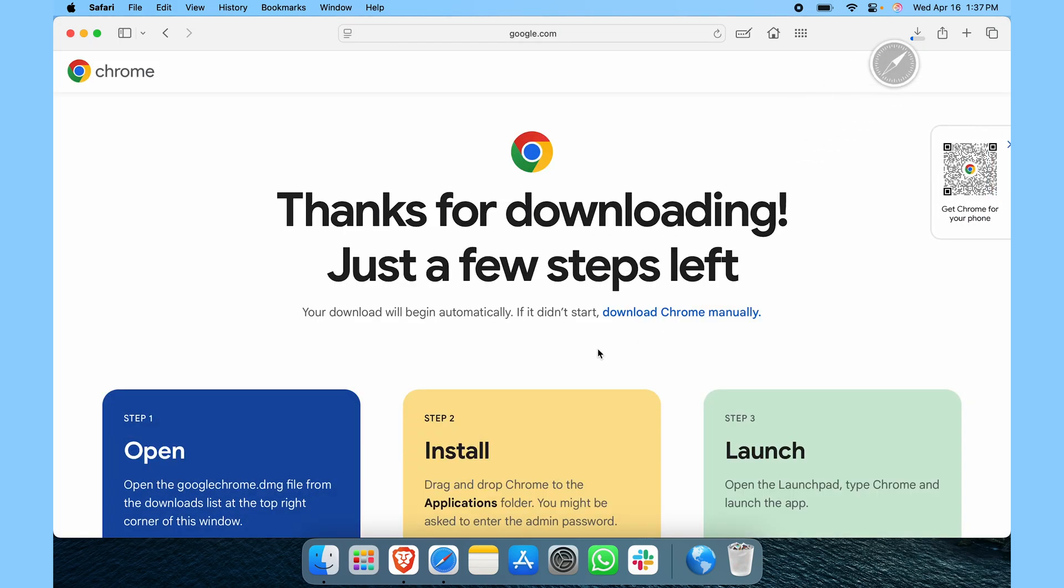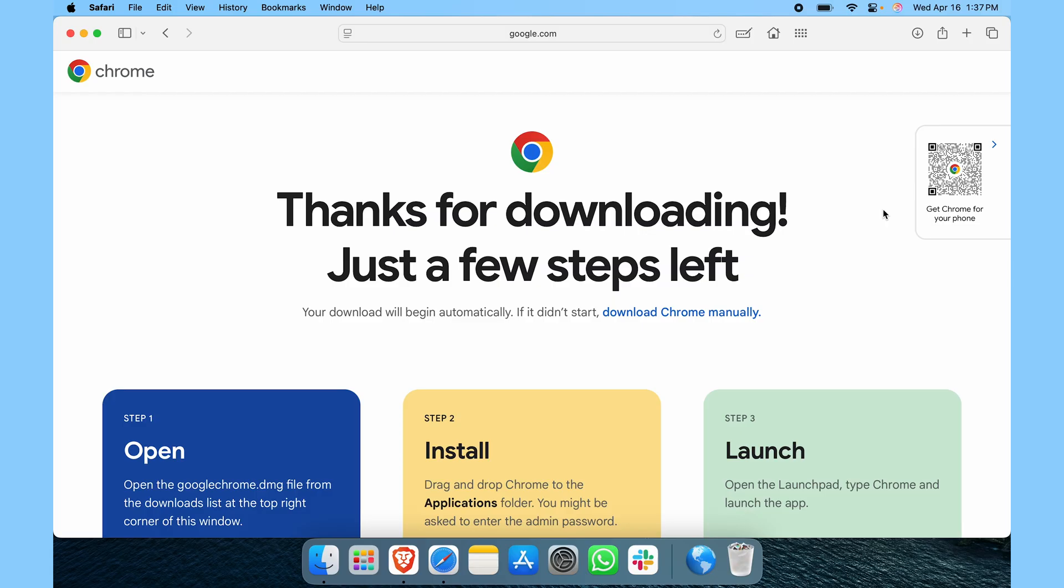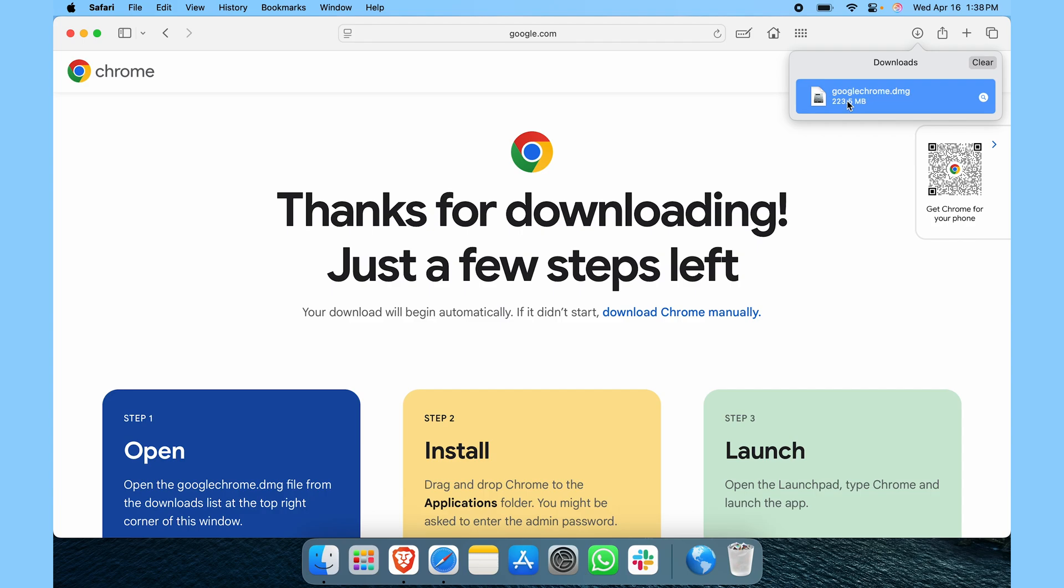Make sure you click on allow. Here you can see it is downloaded. Once it has downloaded, you can just click on it and open it up. Just double click.